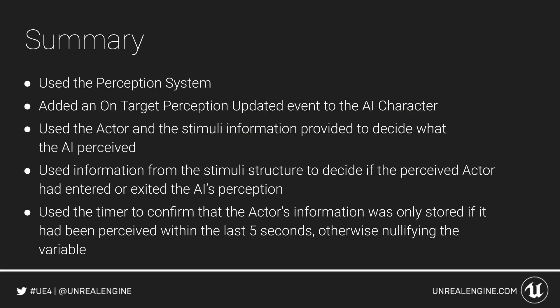We used the timer to make sure that we only store information about this perceived actor when it is relevant and made the assumption that if we have not seen the actor for 5 seconds, the AI is no longer interested and the variable is nullified.